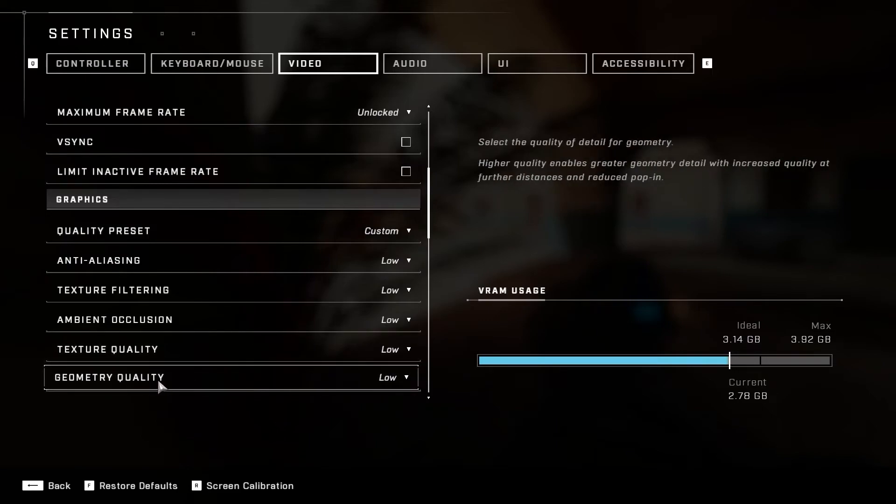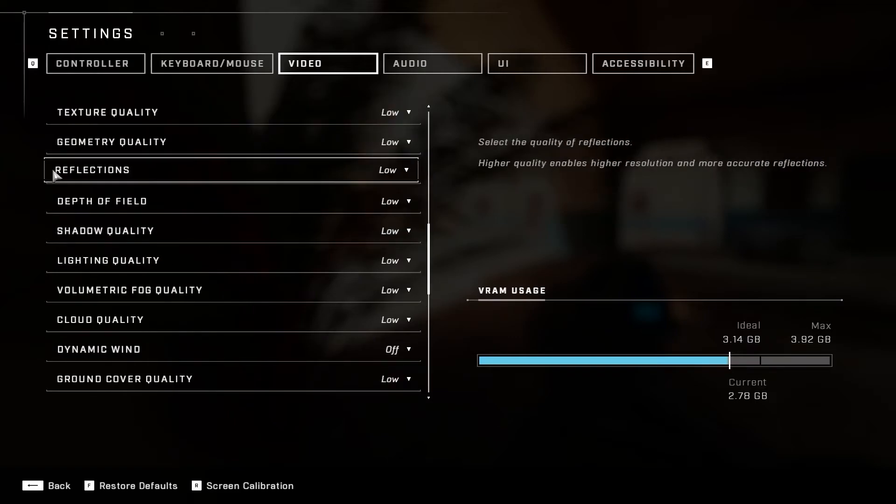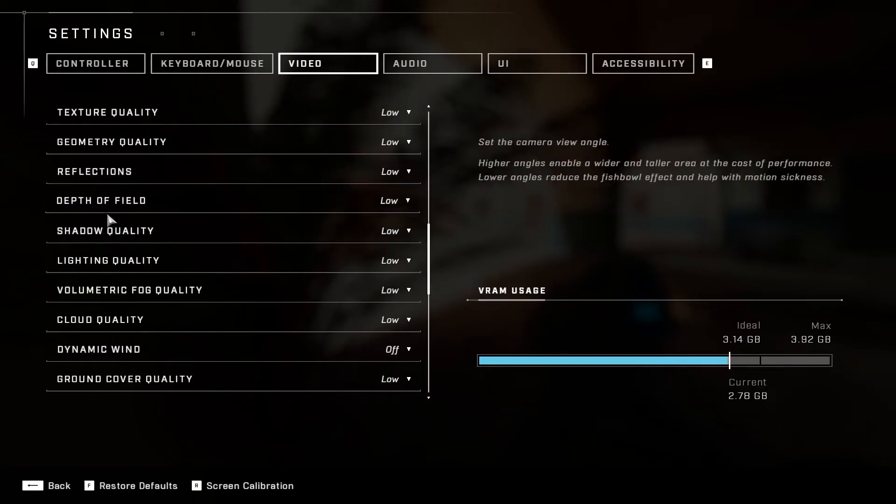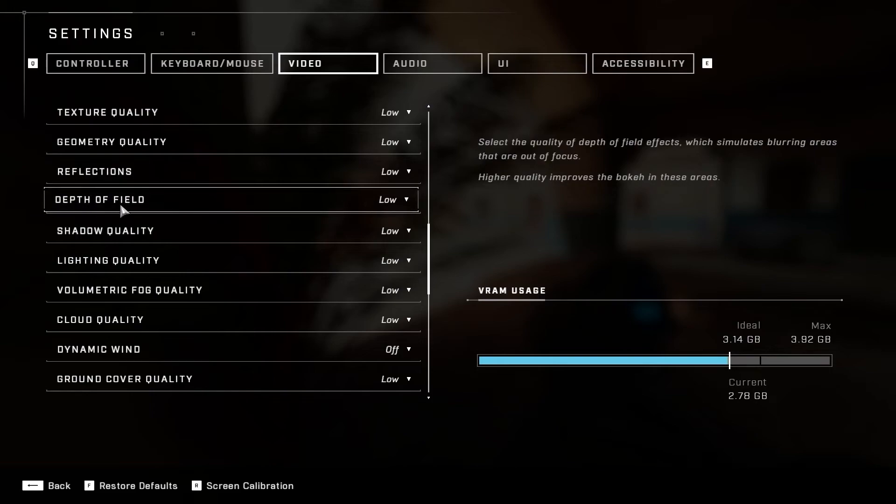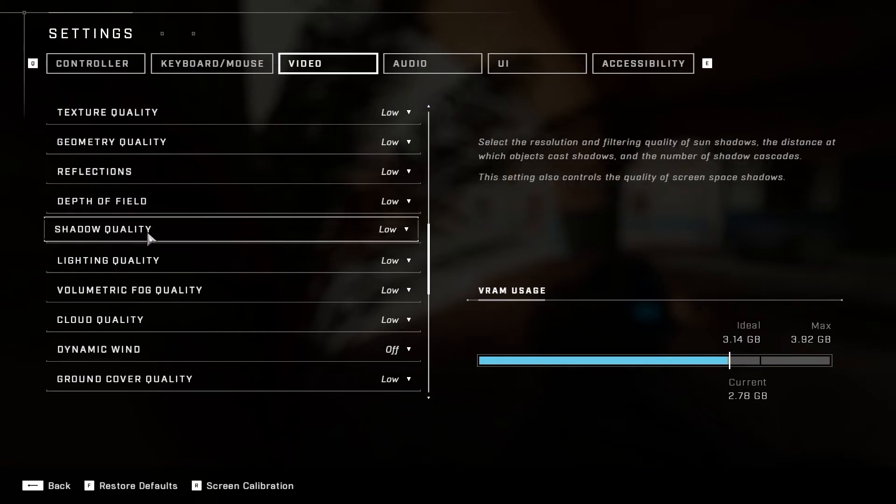Geometry Quality, select Low. Reflections, select Low. Depth of Field, select Low. Shadow Quality, select Low.